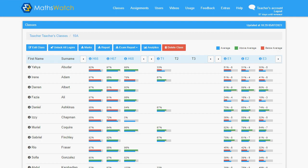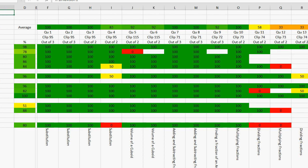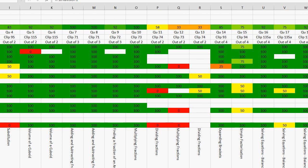From the class view, teachers can also download a full RAG analysis of any work that has been set. Here, a breakdown of the scores for all the individual questions can be viewed.